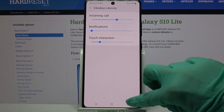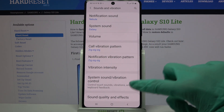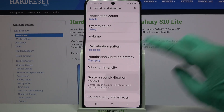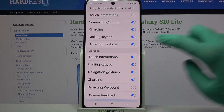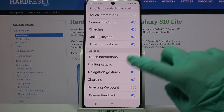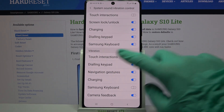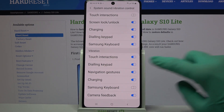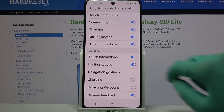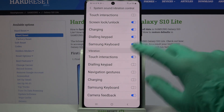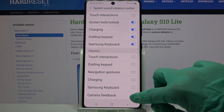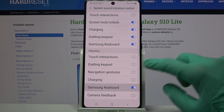When you're done, go back and click on System Sound Vibration Control. Scroll down and tap on the switches next to all of these features to turn on or off vibrations for them.